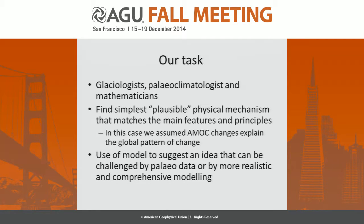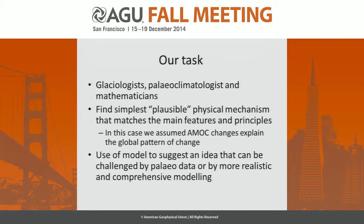A group of glaciologists, a paleoclimatologist (that's me), an oceanographer, and mathematicians got in a room and tried to find the simplest plausible physical mechanism that matches what we felt was really important. We assumed that AMOC changes explain the global pattern of change, and we're trying to explain the self-sustaining oscillation of the AMOC. This is a useful model to suggest an idea, not to predict what happens.